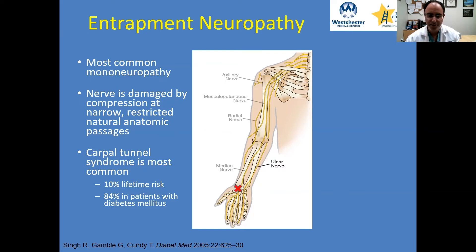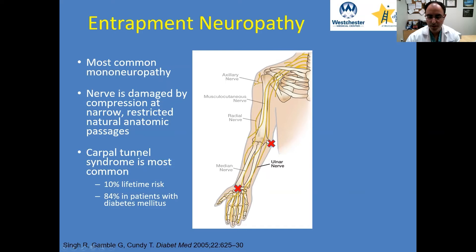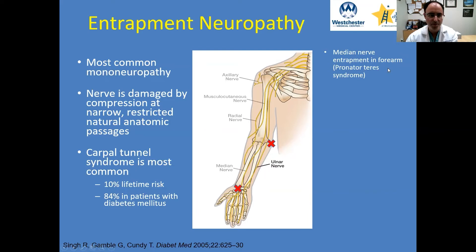There are multiple different sites of entrapment, and a lot of this is based on anatomy. The most common, as we said, is carpal tunnel, which is at the level of the wrist. The next most common is at the cubital tunnel, which affects the ulnar nerve, shown in this diagram. There are multiple other types of entrapment neuropathies — basically at any point across a nerve, it can become pinched or entrapped.